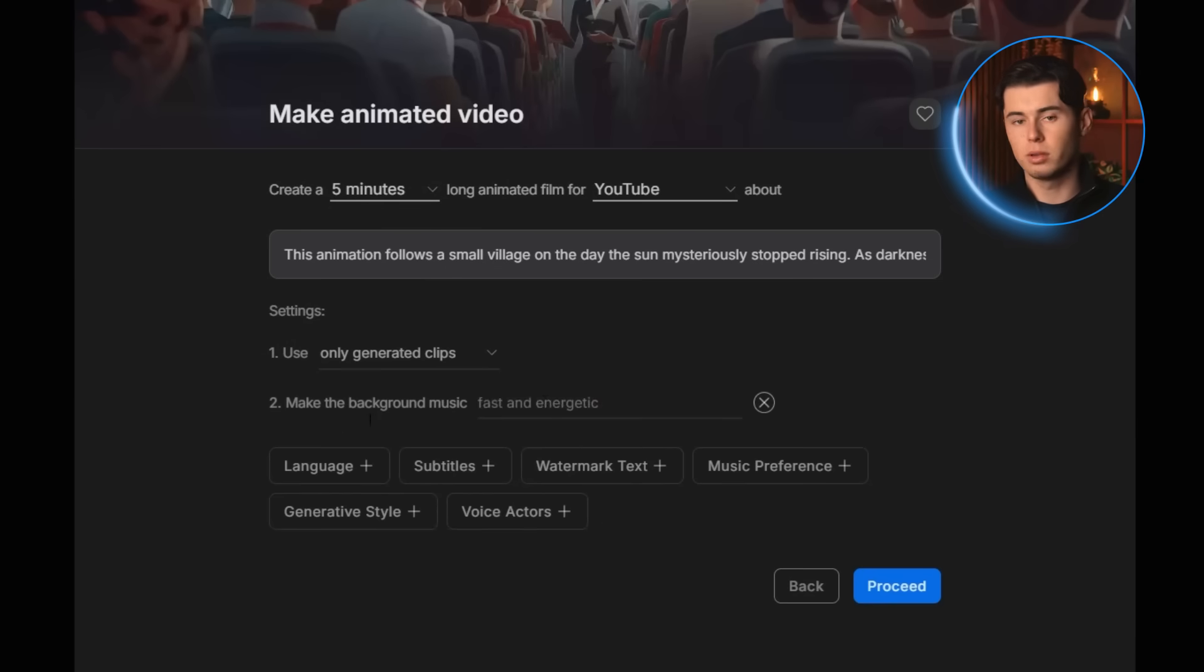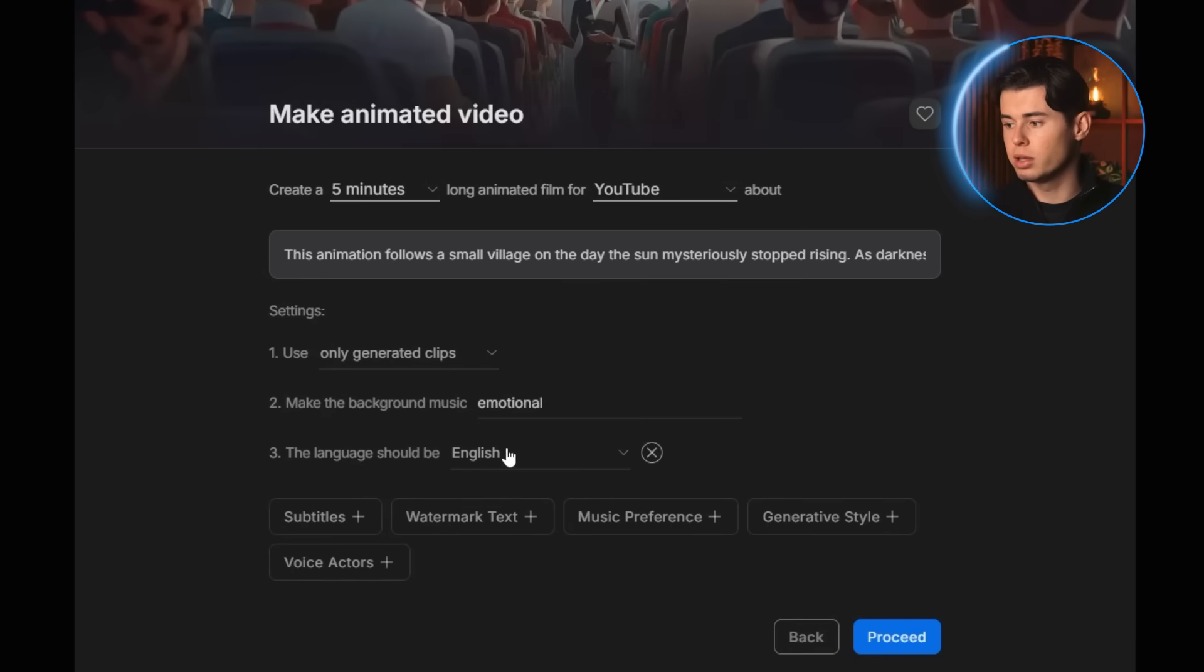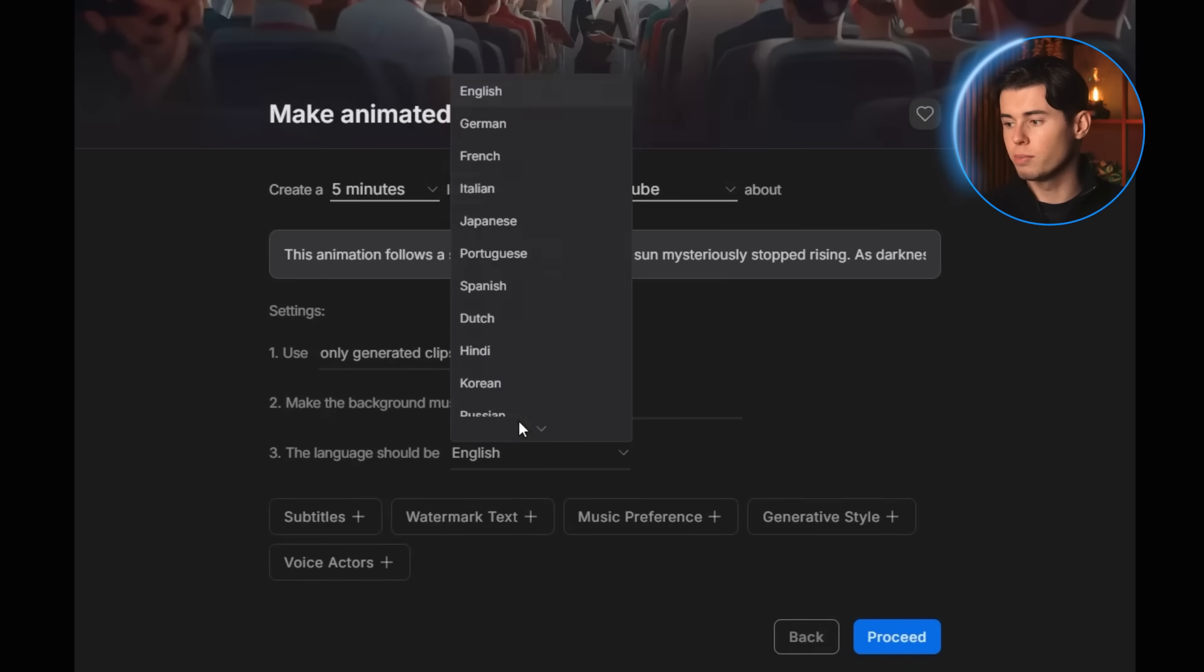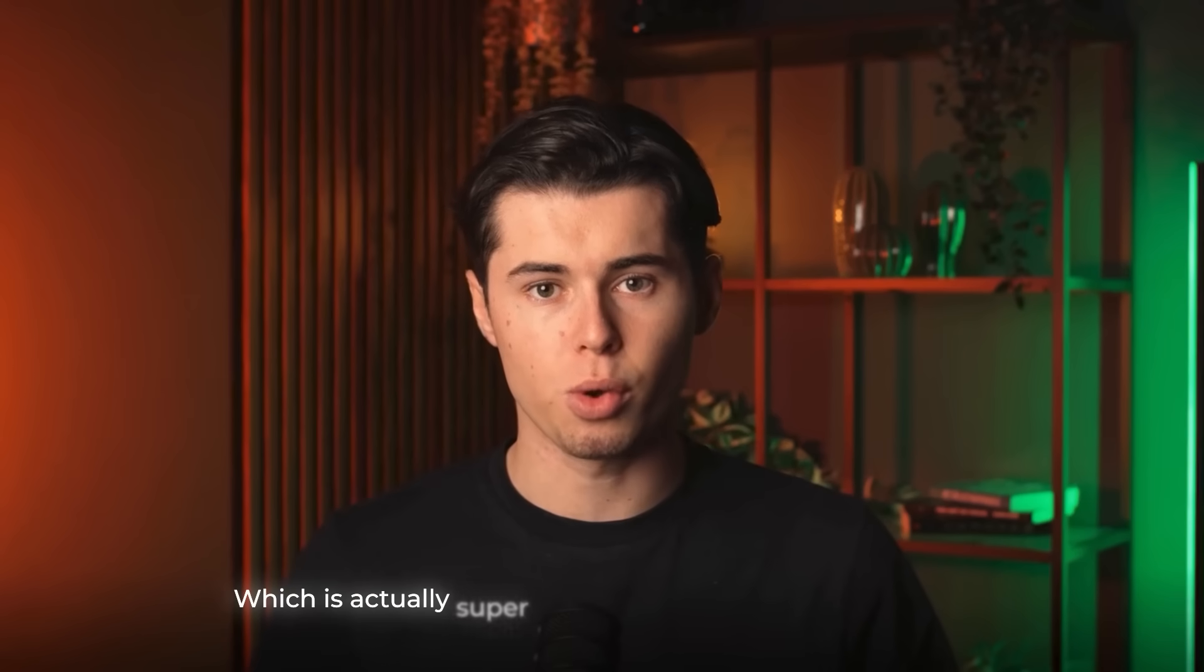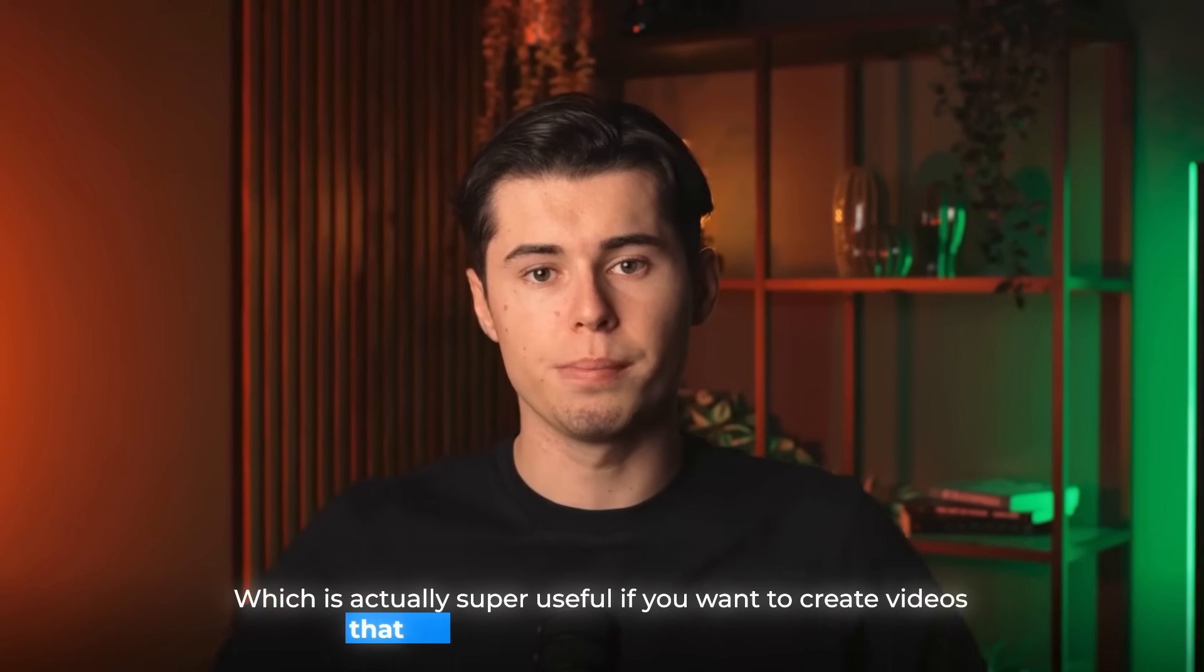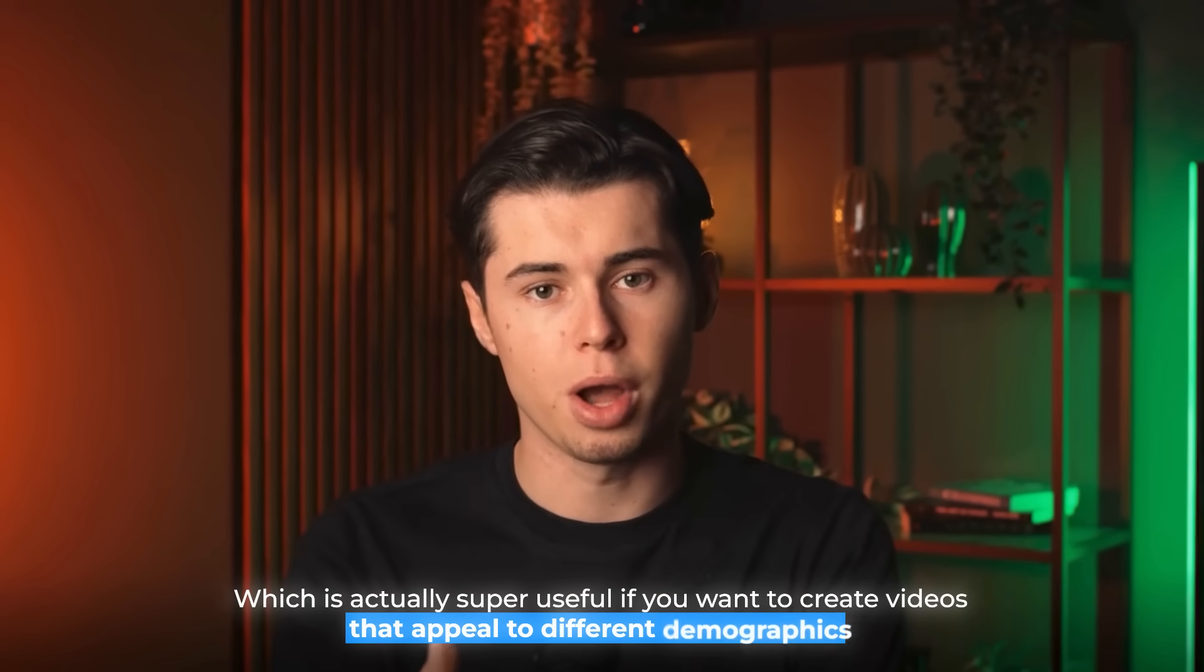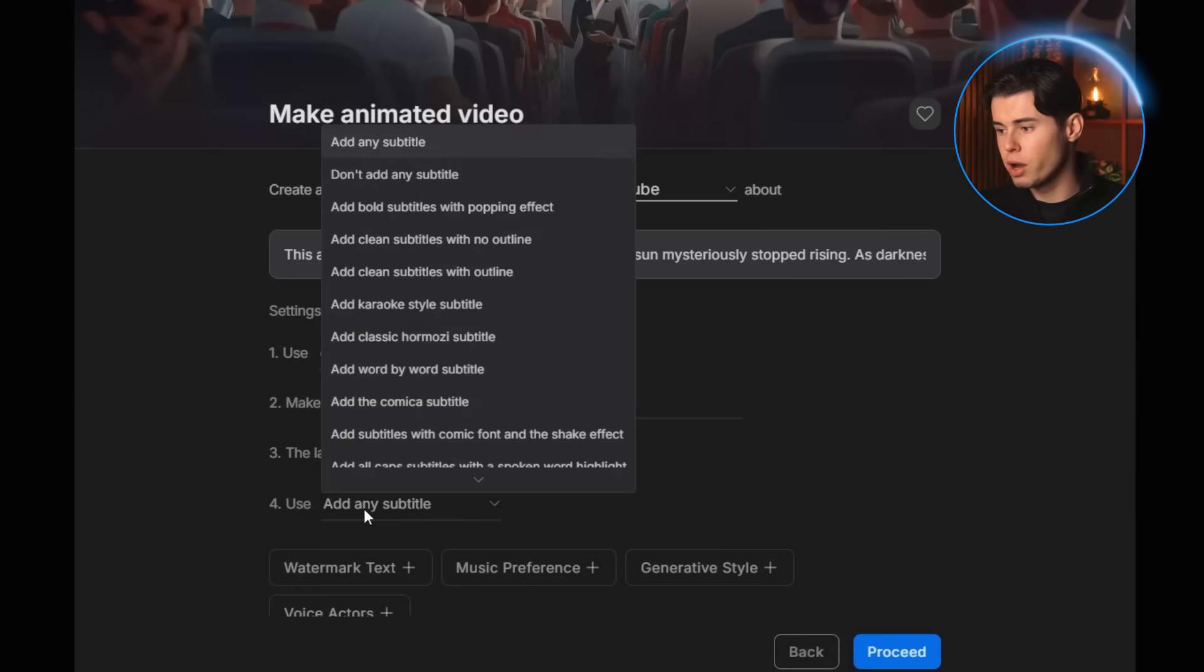Once that's selected, we can choose the background music. I'm going with emotional, because it fits the vibe of the video better. Then we pick the language, and I'm choosing English. But you can choose from a ton of other languages, which is actually super useful if you want to create videos that appeal to different demographics. After that, you can decide whether you want subtitles. I do want subtitles for this one, so I'm going with clean subtitles with outline, which fits this animation style really well.